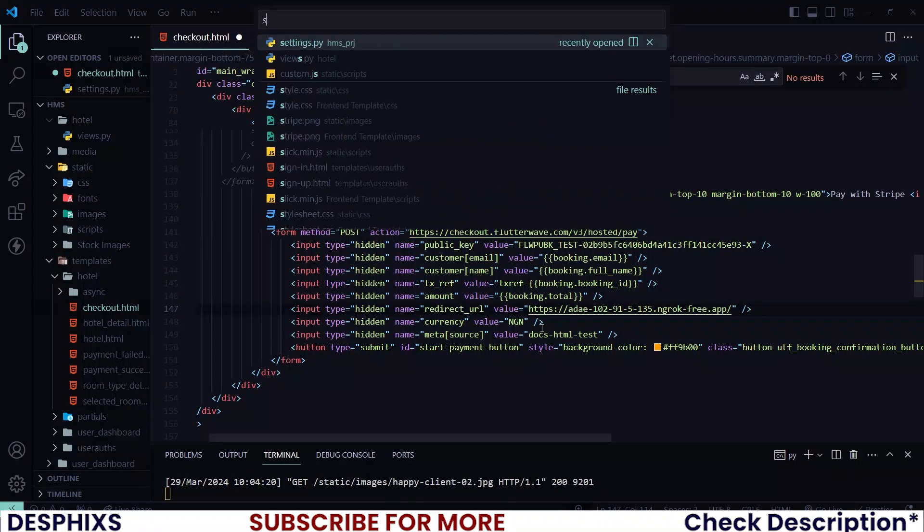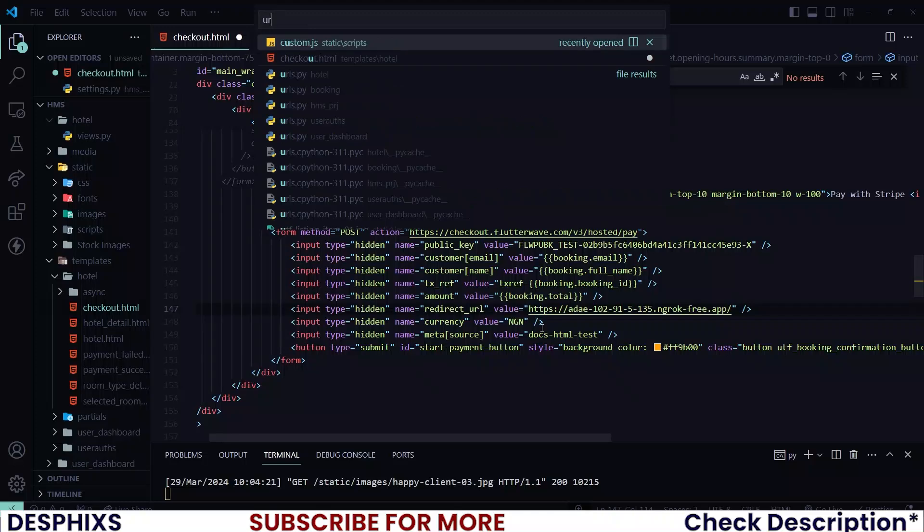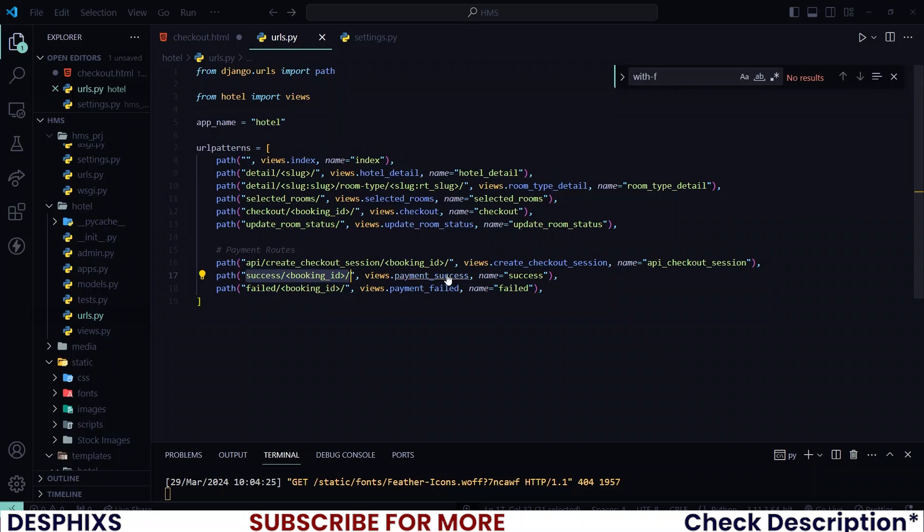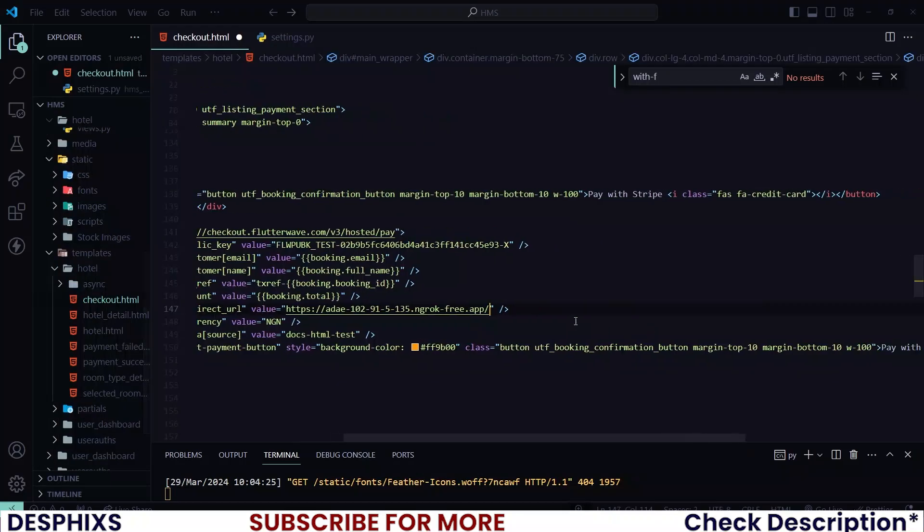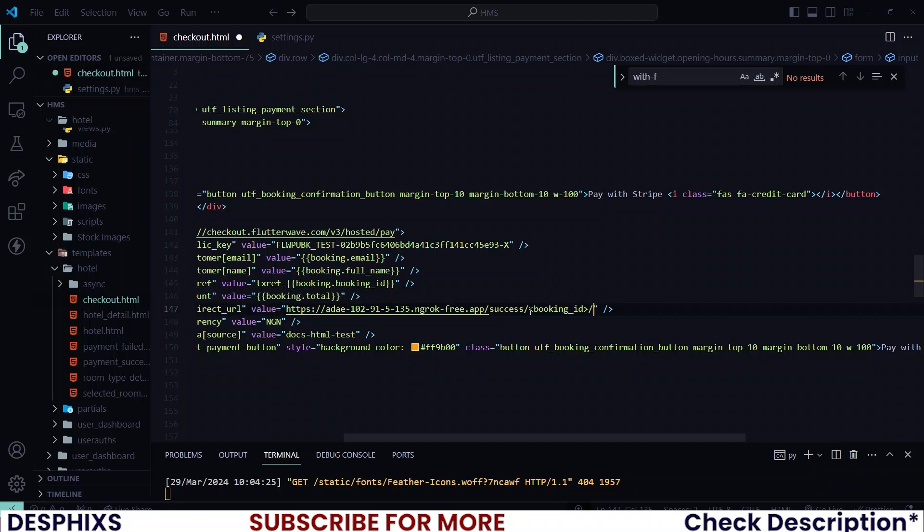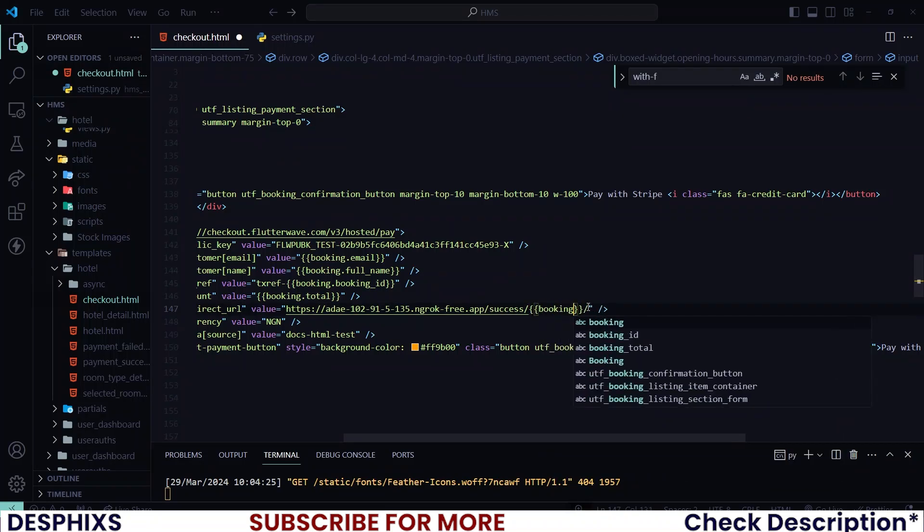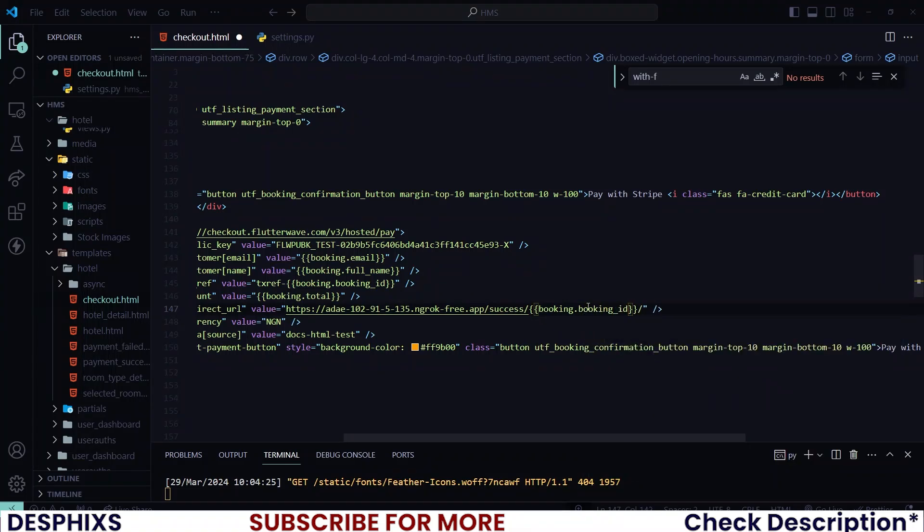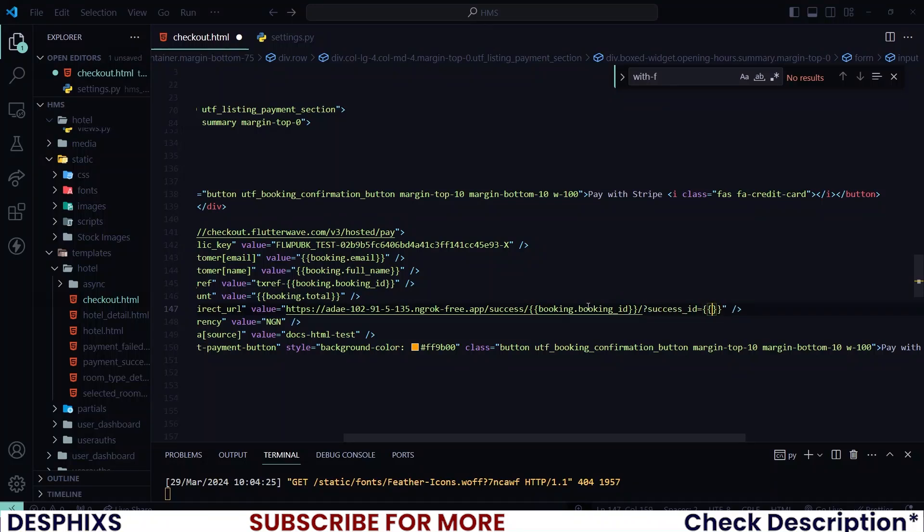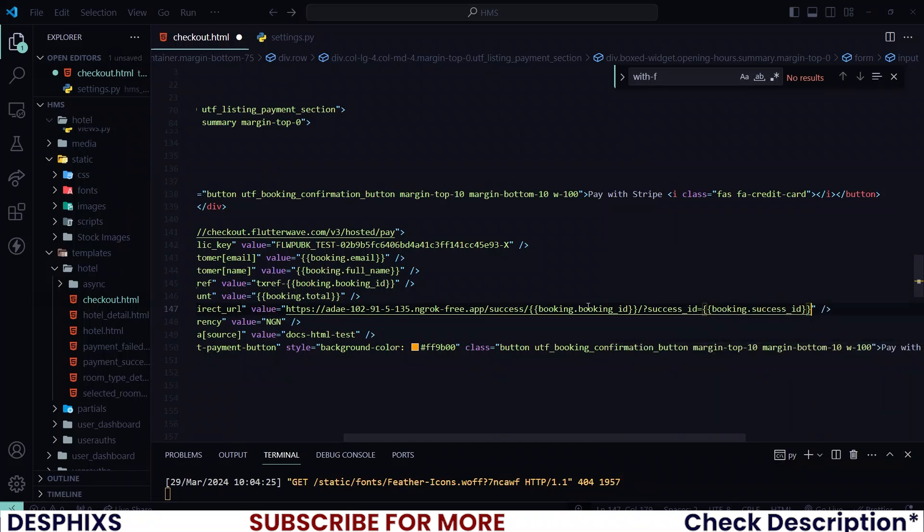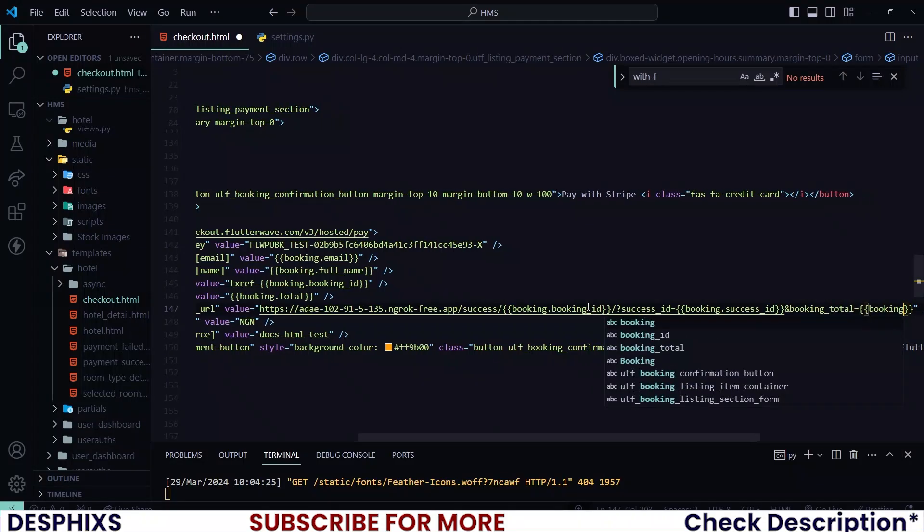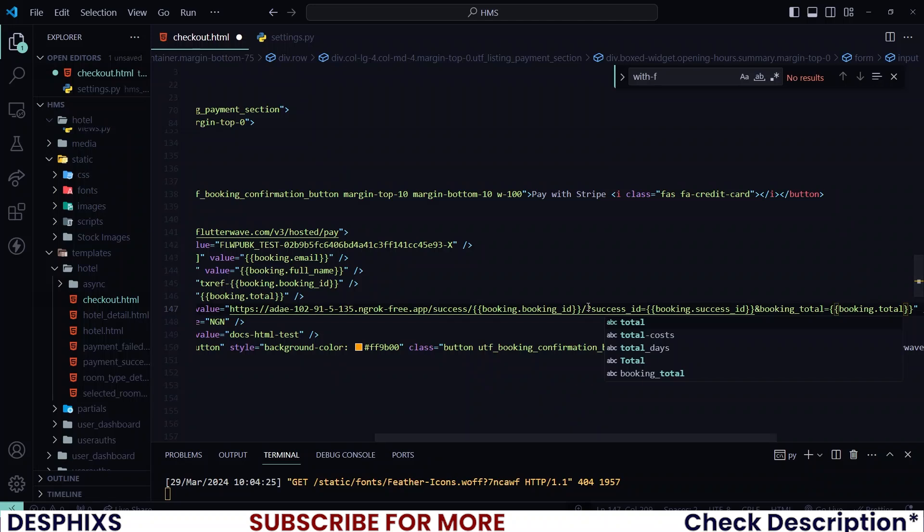So now you take this code and put it in here. Now, what is the success page? That is the payment success page. So I'm going to this URL slash the payment success page. But instead of this booking ID, let's actually add the booking.booking_id. And we need a couple of things to be appended. Firstly, we need the success ID should be equal to booking.success_id. I also need the booking total should be equal to booking.total. As simple as that, we are done.